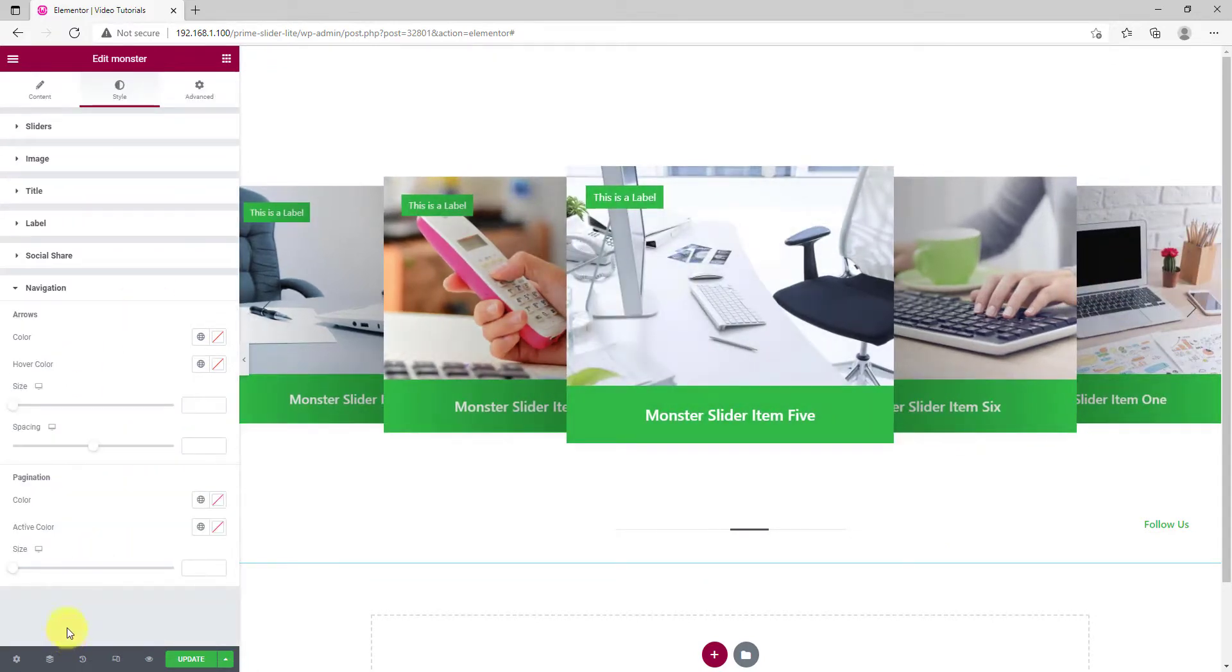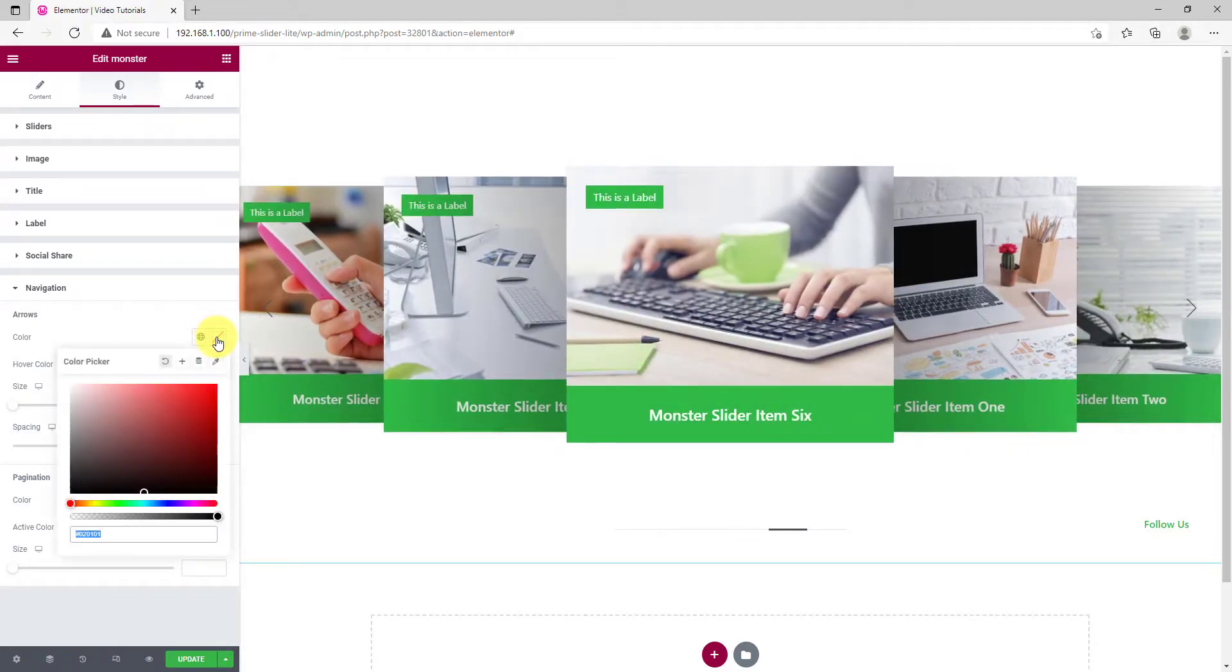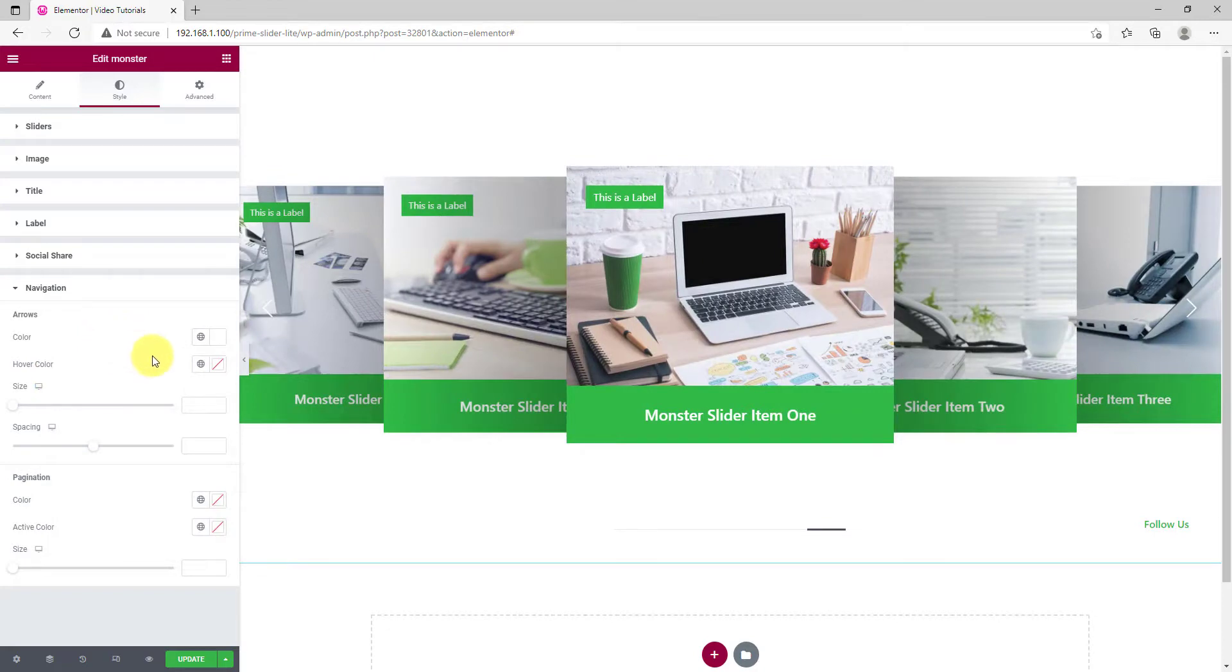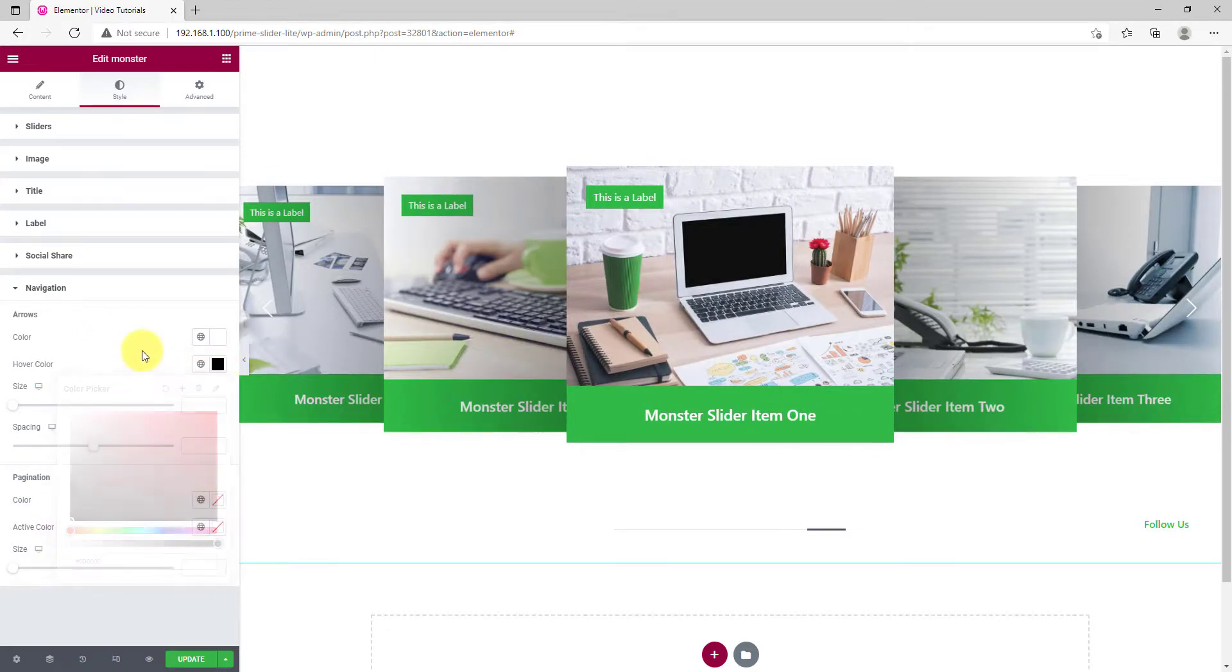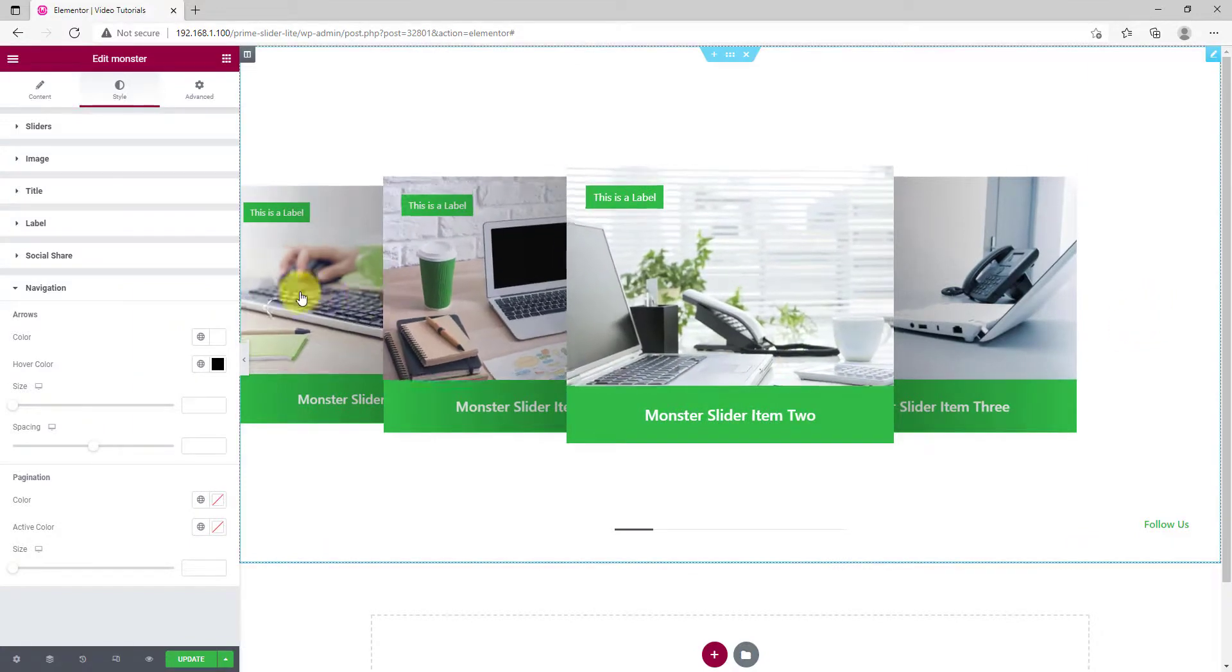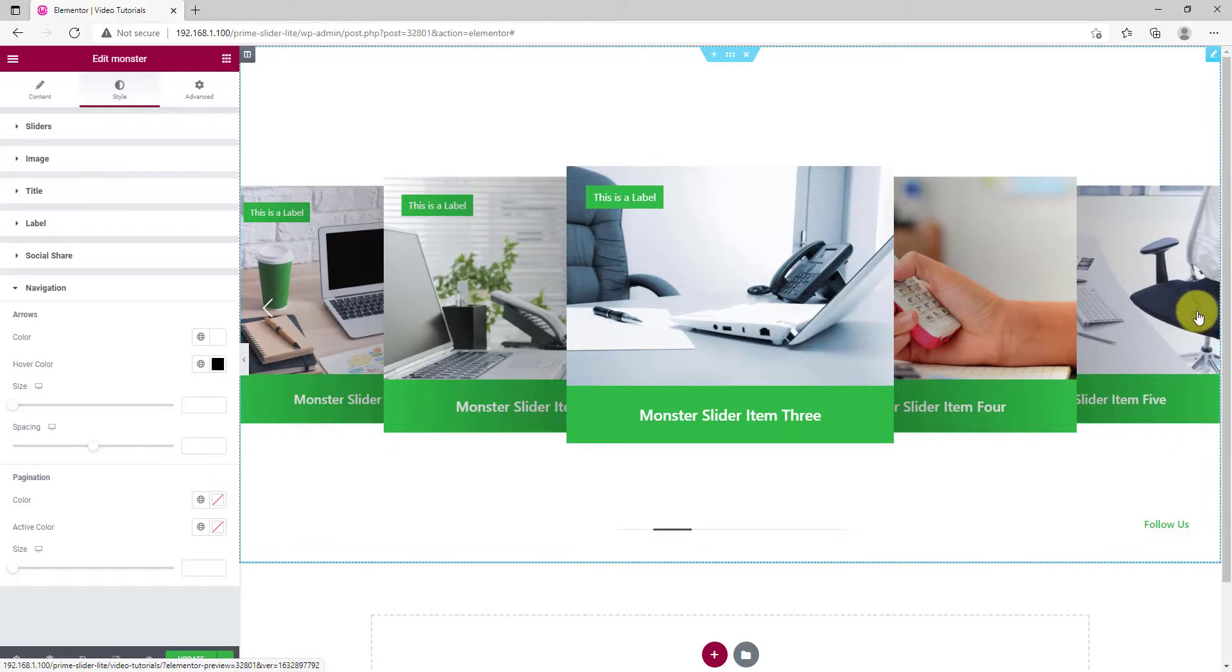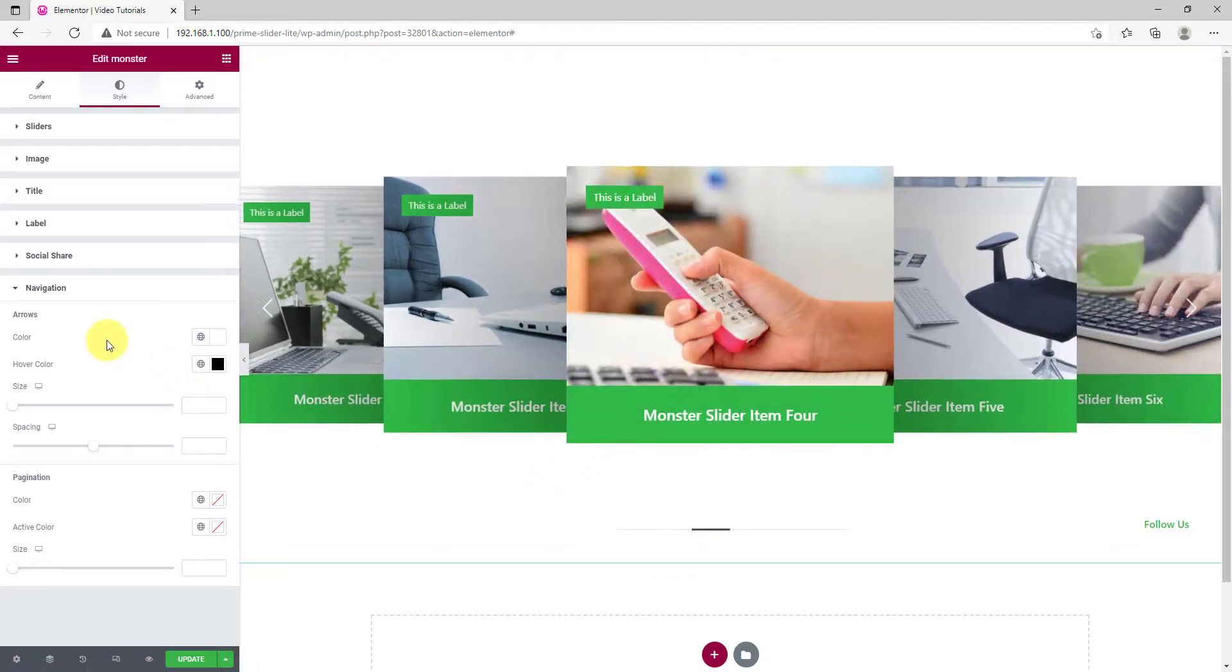Lastly, customize the navigation arrows by changing normal color to white and hover to black. Also, the arrow size can be adjusted as you like.